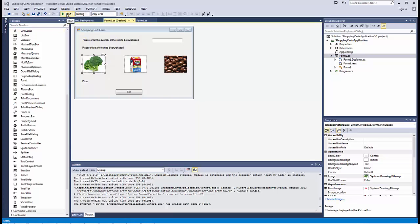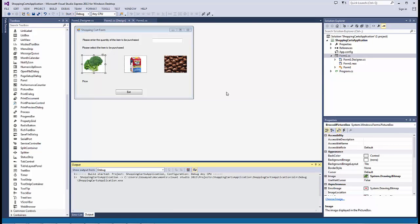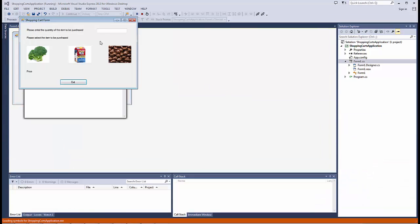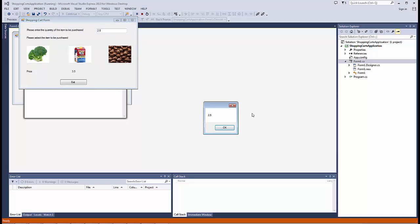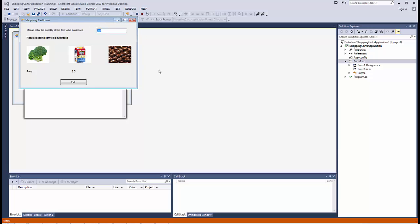Going back to our sample application, we have been entering the quantity of the item to be purchased, and then we display the price along with the quantity of the item. Now, if we do enter a number or a string in a format that is not expected by the application, the application will crash.